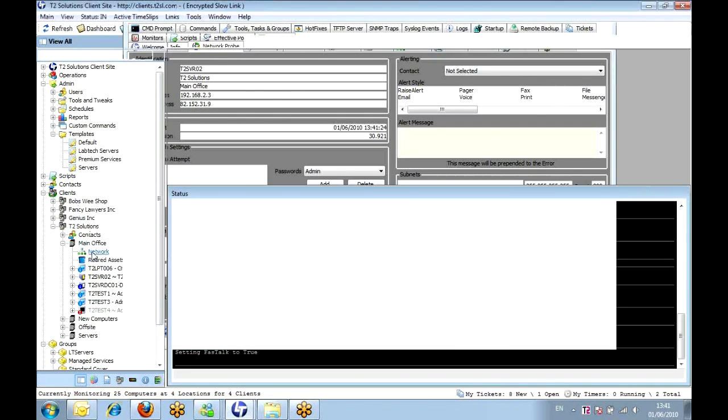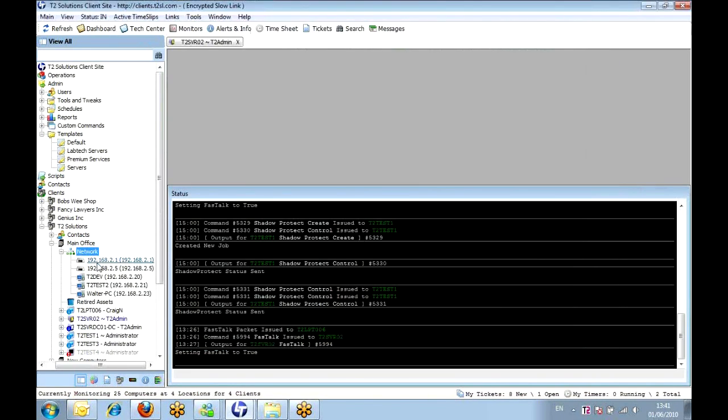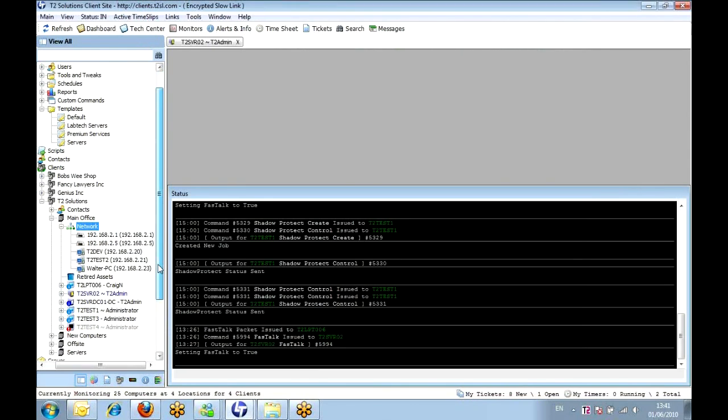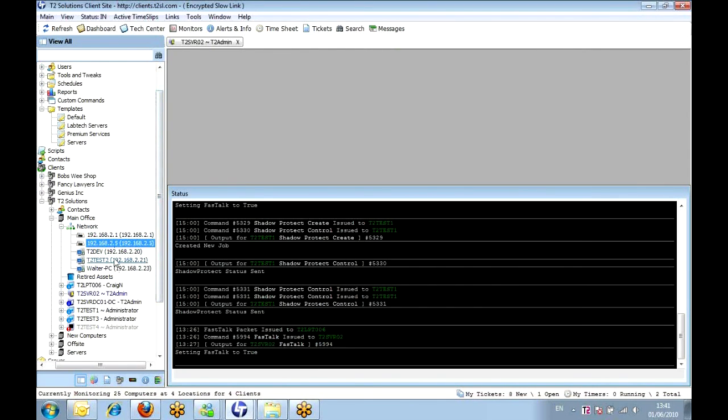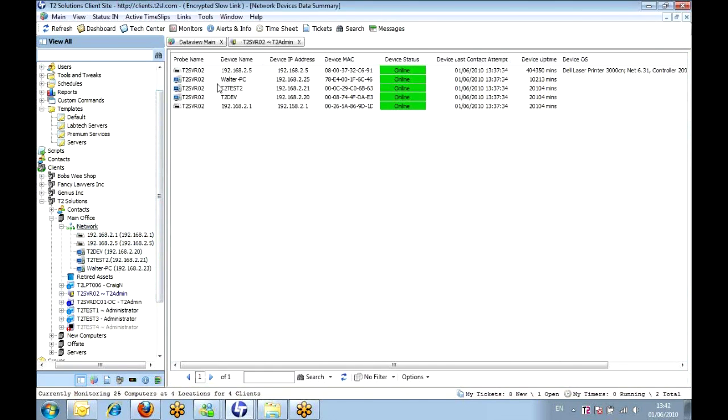So here we're picking up on a couple of devices - that's our router, that's our printer. If we just open that up, we can look at the data view that would come up for that. So again, we're getting data views in here that we can export, filter, all those kind of things.